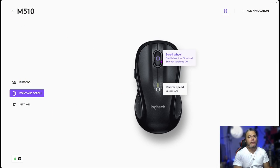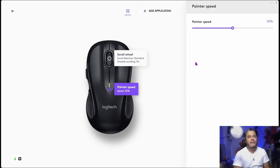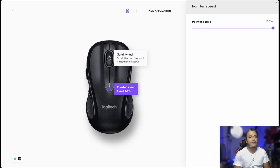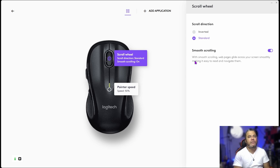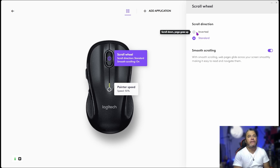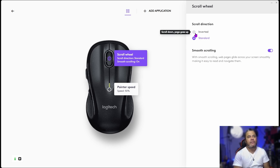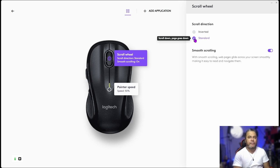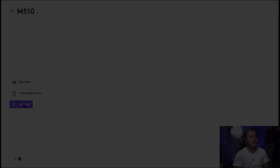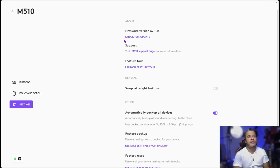Then point and scroll, of course. What's the pointer speed, if we do 100, super fast like this. If you go 50, which is basically where I like it. And same thing with a scroll wheel too. So you can do smooth scrolling, inverted. So that means scroll down, page goes up. And then the standard scroll down, page goes down.